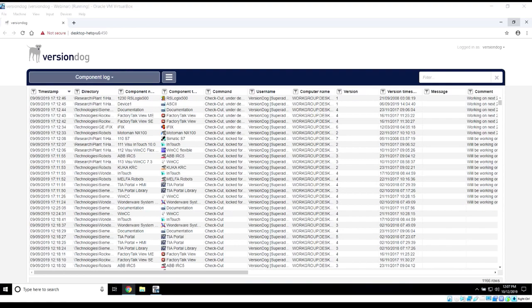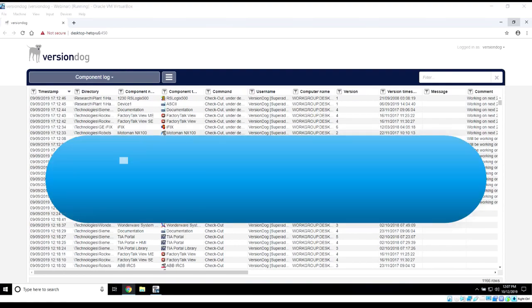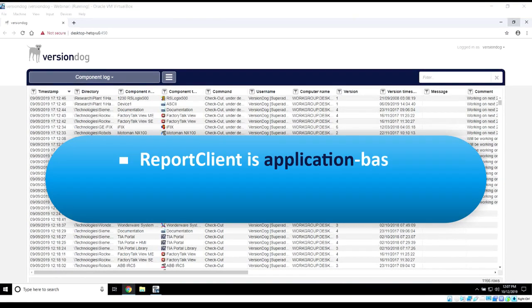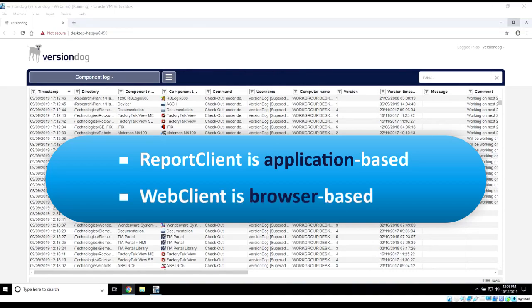There are two reporting tools available to you within VersionDog. One is called the Report Client, and that one's application-based. The other one is called the Web Client, the one you see here, and this one is browser-based.